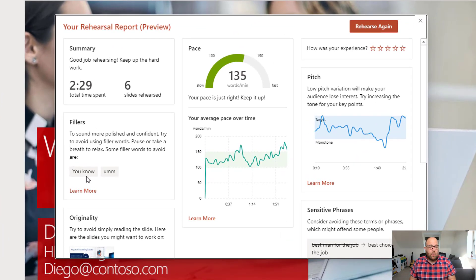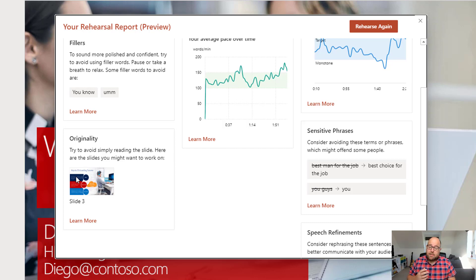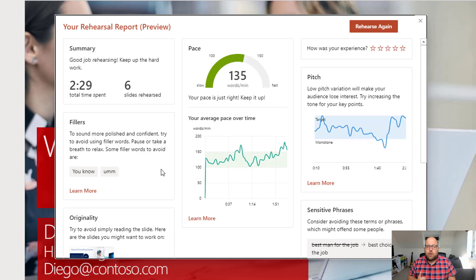Now here it's telling me about my filler words, saying that I used 'you know' and 'um', so I can now start to try and stay away from that. Then I've got this Originality section here. So this tells me that I've just been reading slide three and that I might want to consider summarizing it, because people don't really like to be read to from a PowerPoint slide. So definitely something to practice there.